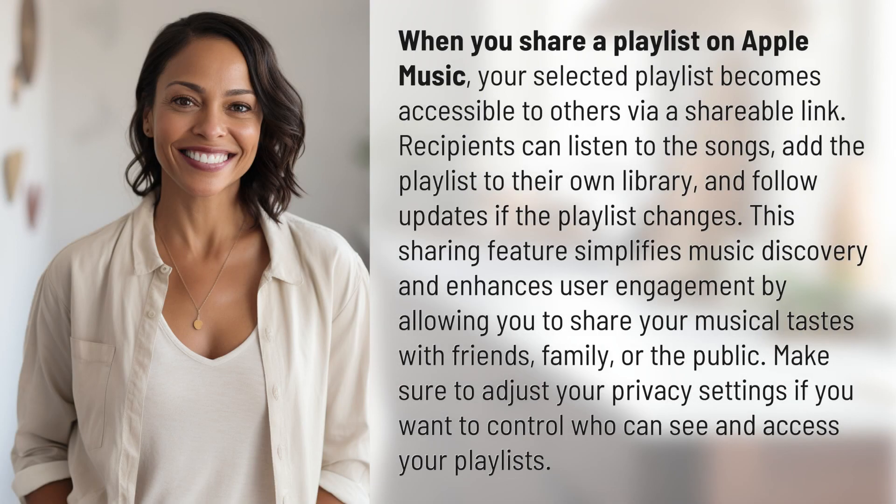When you share a playlist on Apple Music, your selected playlist becomes accessible to others via a shareable link. Recipients can listen to the songs, add the playlist to their own library, and follow updates if the playlist changes.